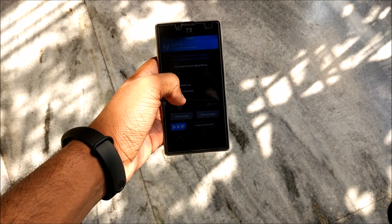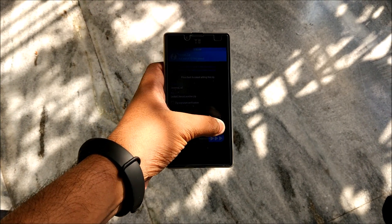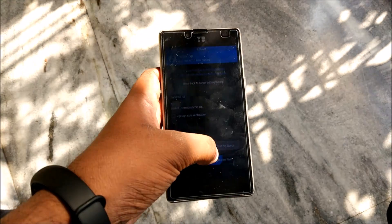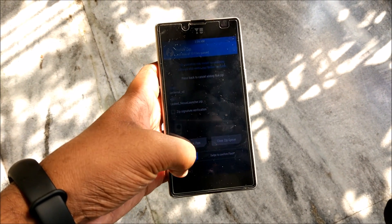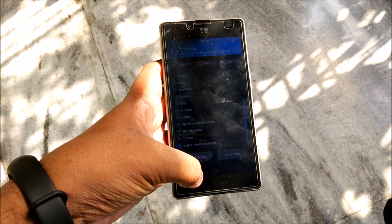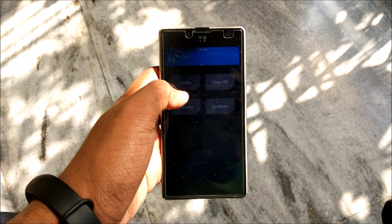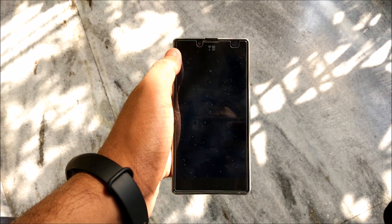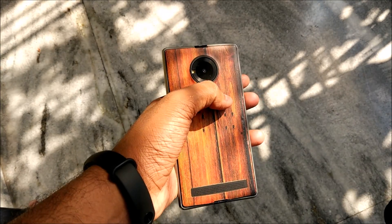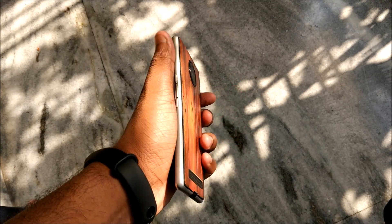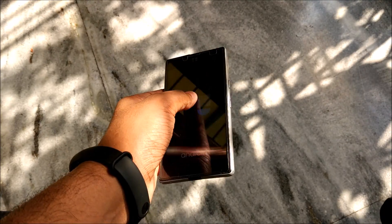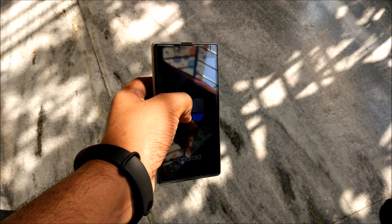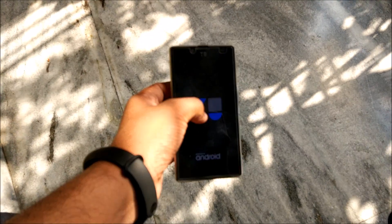Just select the ROM from the description box below and download it and just select it over here and flash the Open G apps package along with the ROM. Just swipe to confirm flash and with this you can also install the Nexus launcher.